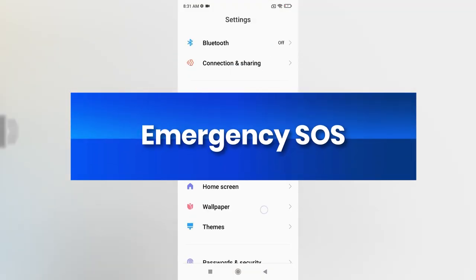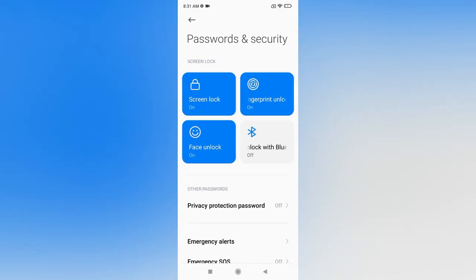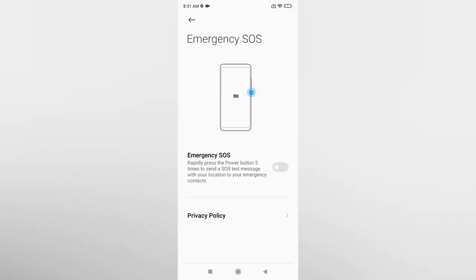The next very important feature is Emergency SOS. Go to Settings, Passwords and Security, and then Emergency SOS. If someone presses the power button five times, Emergency SOS activates. You can link an emergency contact, and once activated, the phone automatically sends the current location and messages to that contact. This is a must-enable safety feature, especially for family members.